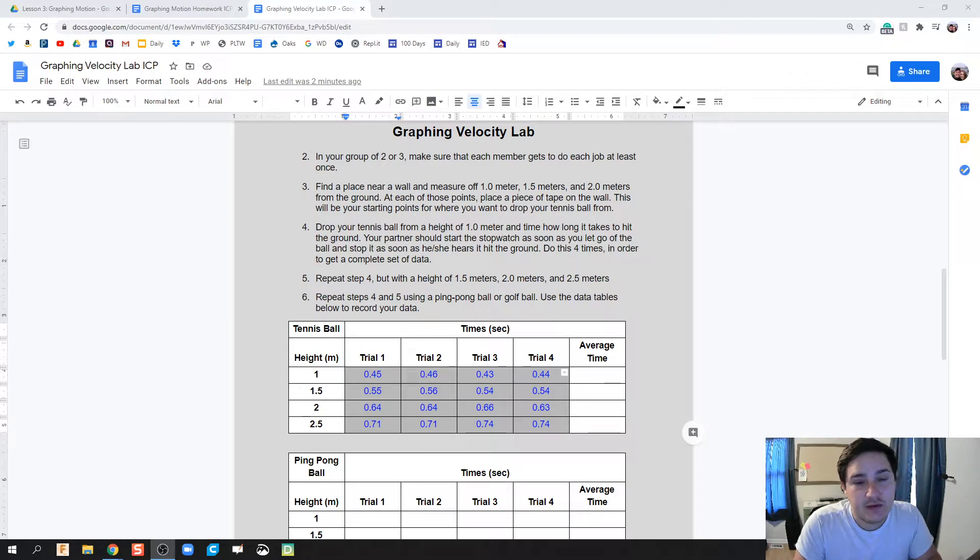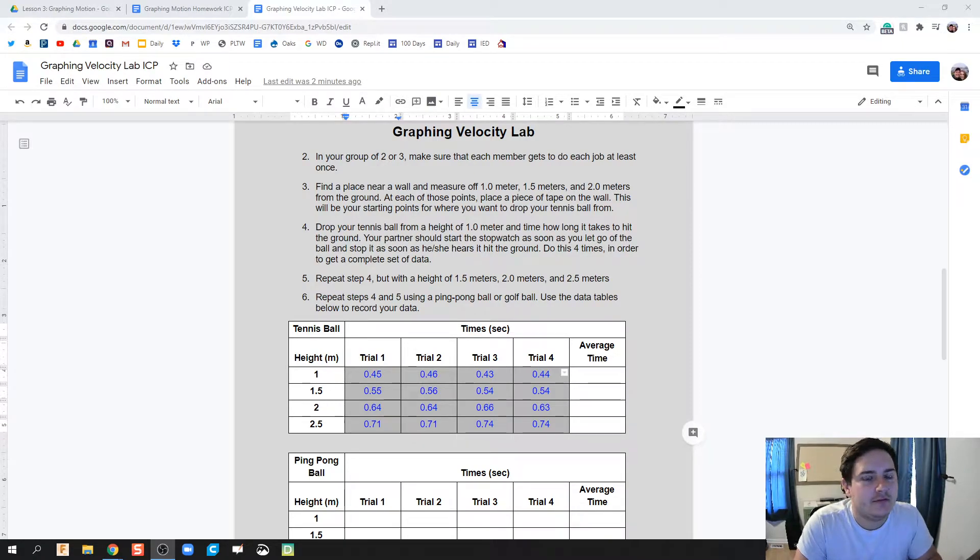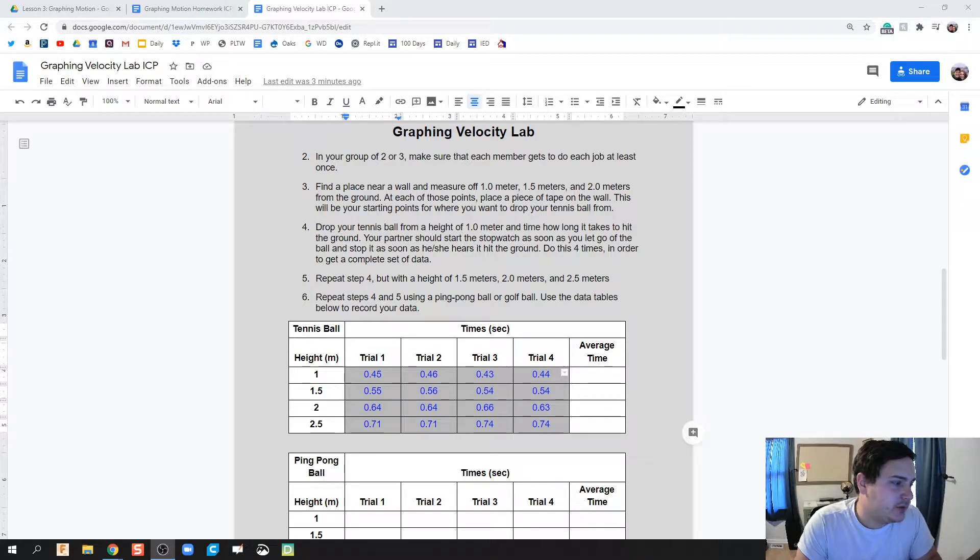All right, done. How to make a graph using Google Sheets for the Graphing Velocity Lab. This video is hopefully going to help you figure it out.